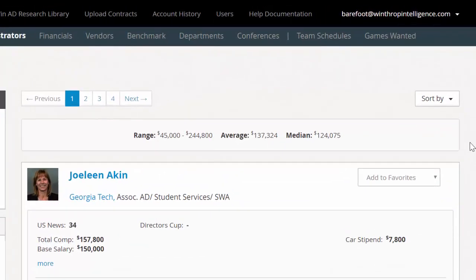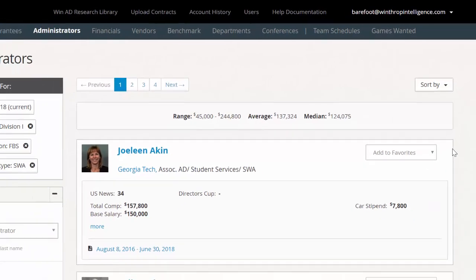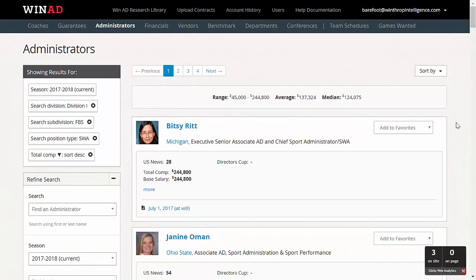At the top of the screen, you'll see a snapshot of key metrics including the range of SWA compensation in the Division 1A subdivision, as well as the average and median compensation of this staff profile. At the top right of the screen, you can sort in a variety of ways including total guaranteed compensation and access national trending in under 10 seconds.